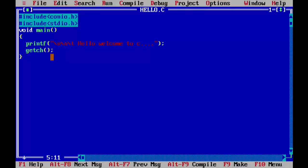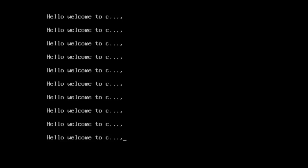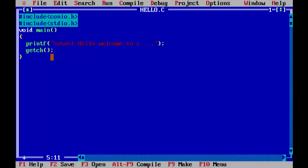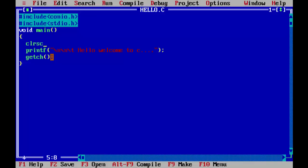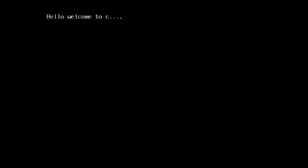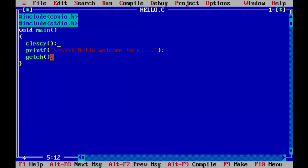That is the sole purpose of CLRSCR function which is used to clear the screen. It has been written or it has been defined under the header file conio.h. Here we have a total of three predefined library functions.